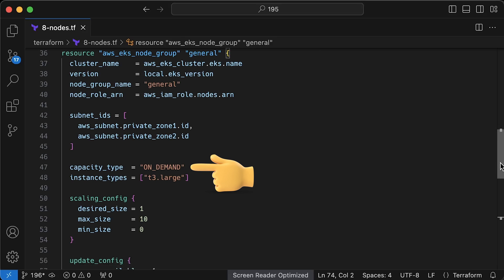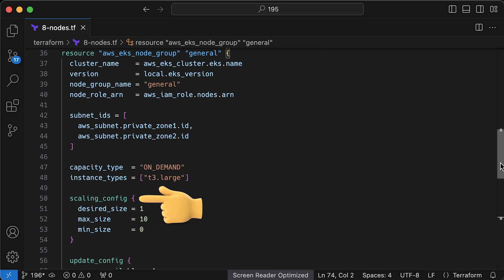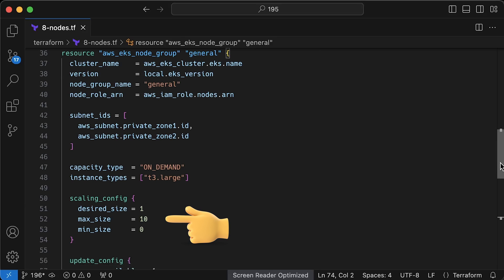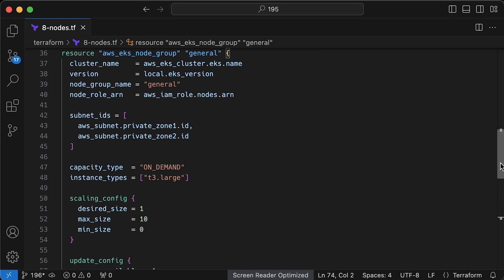Then, we have the capacity type, which can be standard on demand or cheaper spot instances and the type of instances. I'll create a dedicated tutorial on how to come up with the proper node size in the future. Then, we have the scaling config. By itself, it will not be autoscaled. We need to deploy additional component called the cluster autoscaler. Here, you define the minimum and maximum number of nodes, and the cluster autoscaler will adjust the desired size based on the load, like how many pending pods you have and their resource requirements.